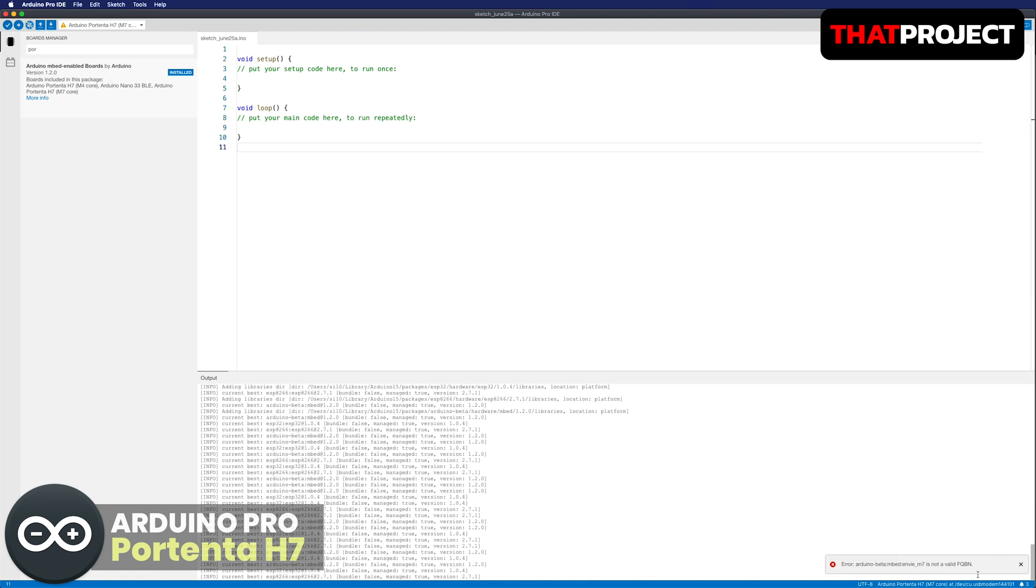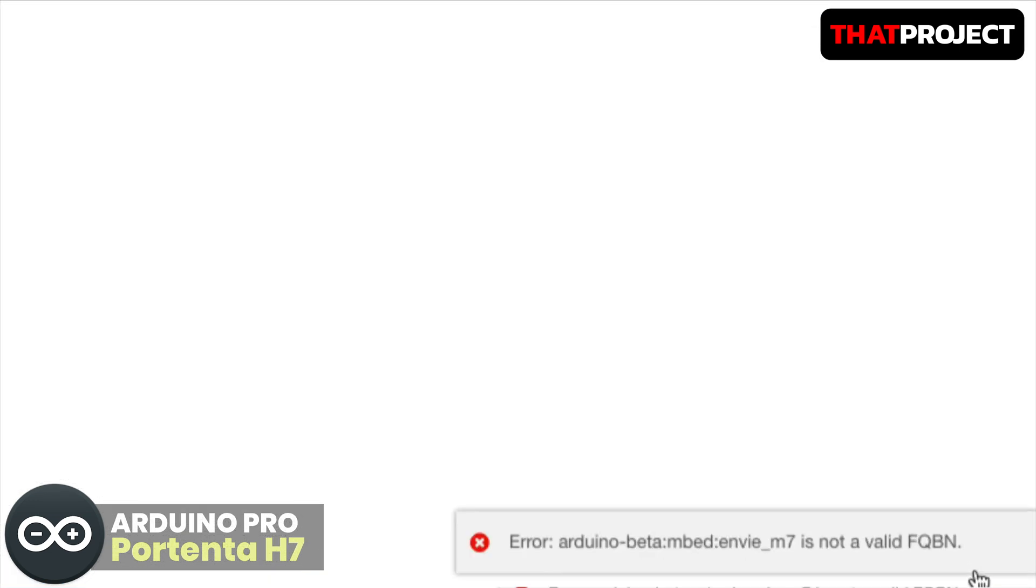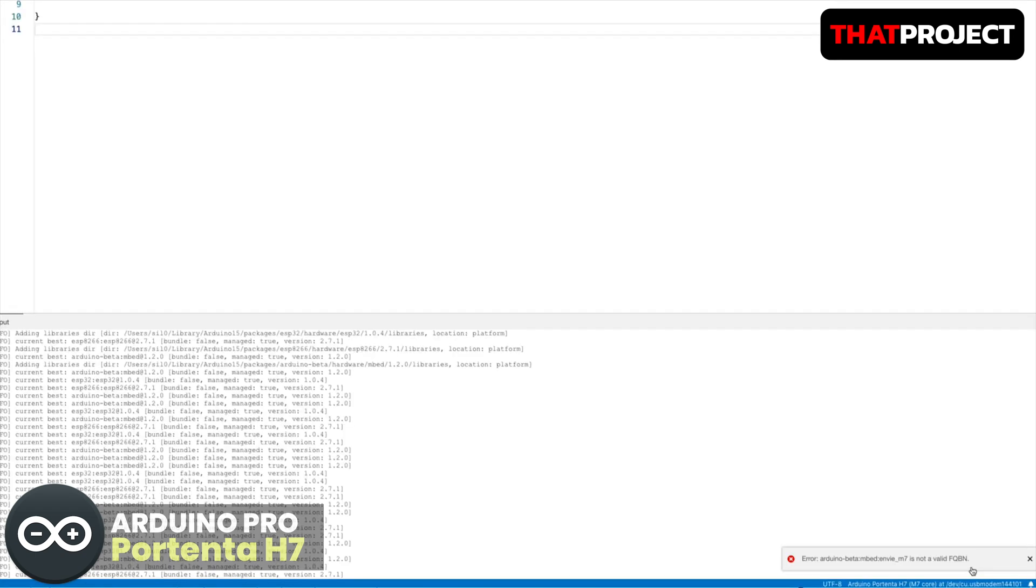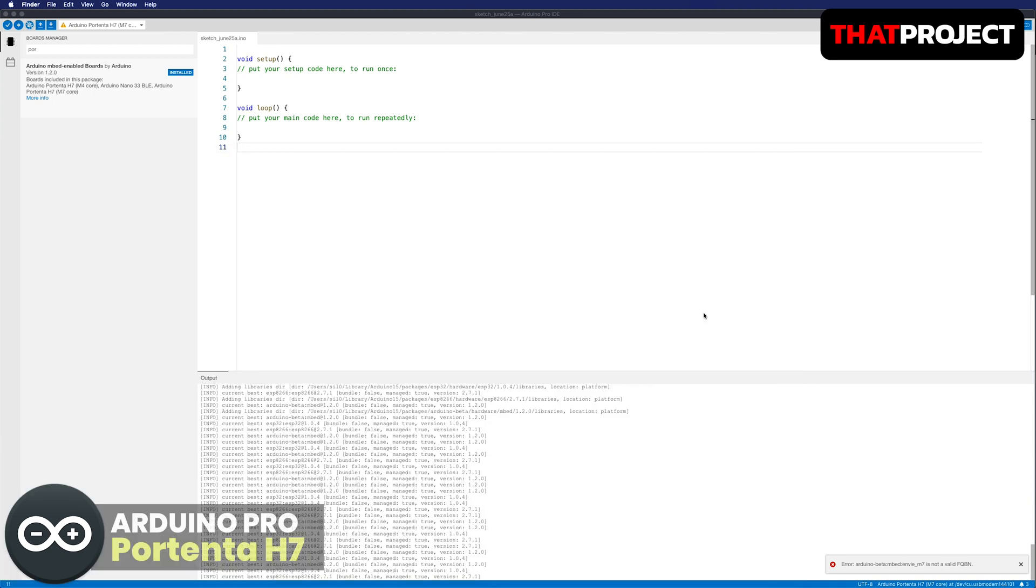Oops, bad luck. There is an error. It says the environment of the M7 is not a valid FQBN. I found the workaround from the GitHub of the Arduino Pro IDE. I'm going to fix it according to his guide.